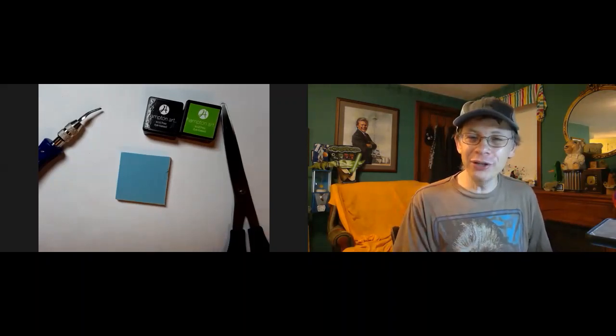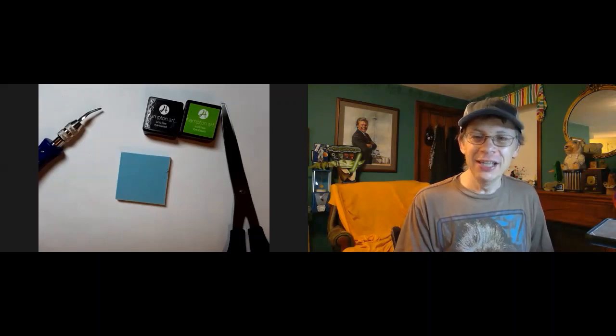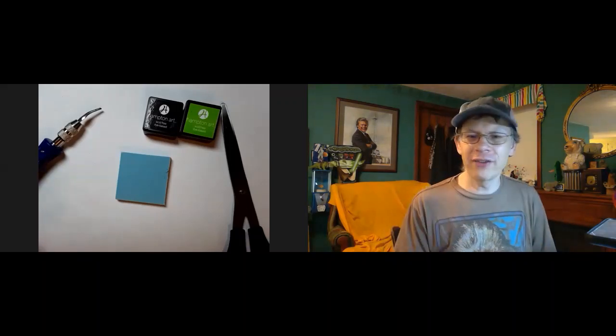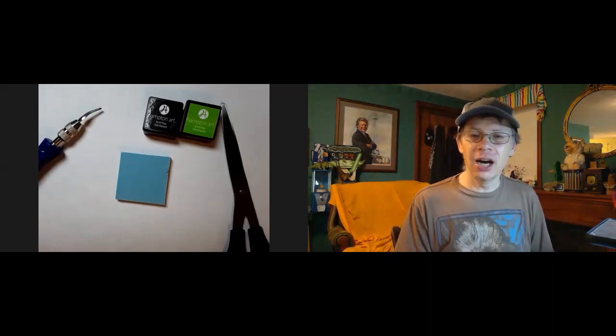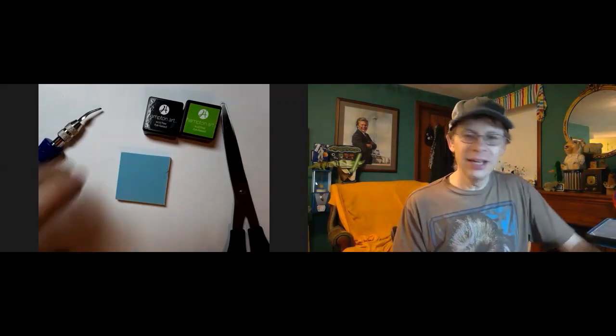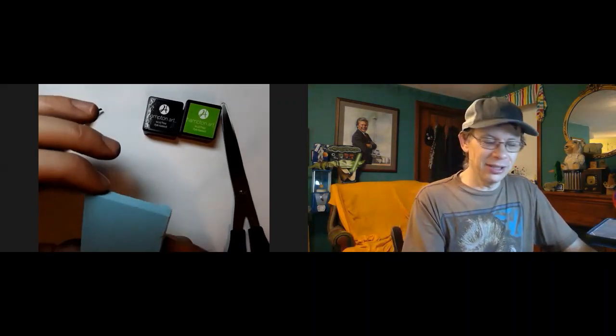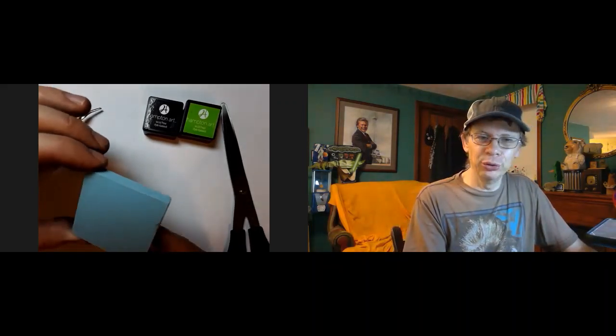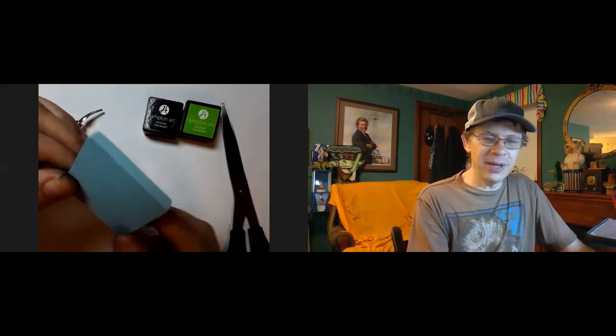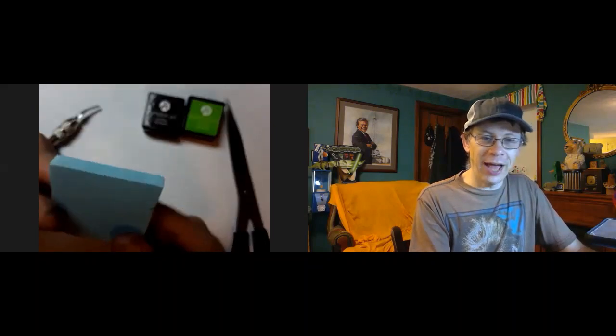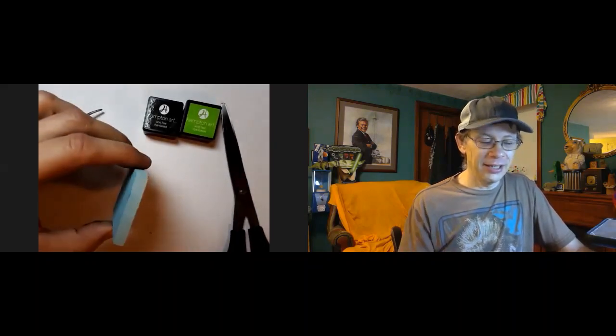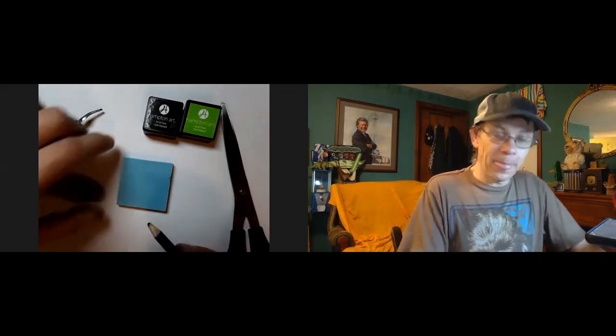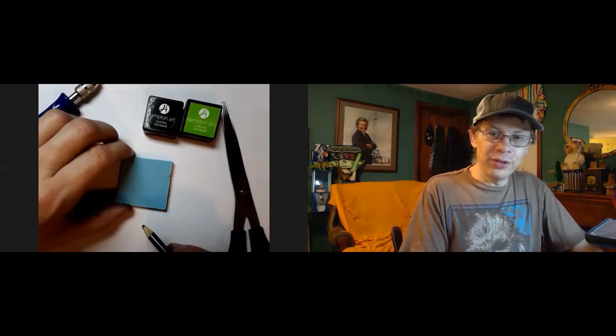All right, so what we're going to do today is we're going to make a little Yoda print. Now normally I would show you how to do it out of a potato or something, but I've been enjoying using these blue things. This is basically like an eraser. It's just flatter and square and allows me to make a little print real easily.